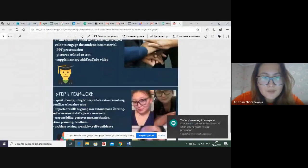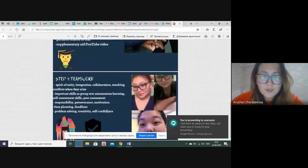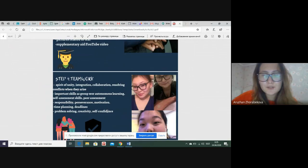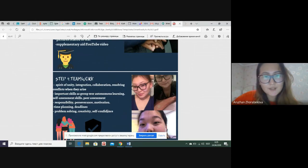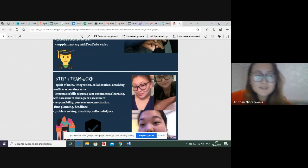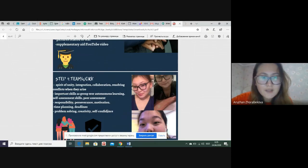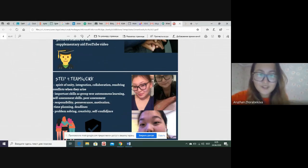Now I'm going to talk about the state of teamwork. We have learned a lot from this project about the spirit of unity, integration, how to make good collaboration, and how to resolve conflicts when they arise. Of course there were some conflicts, and we realized the importance of skills such as group work, responsibility, autonomous learning, self-assessment, and peer assessment.